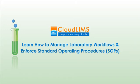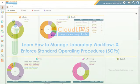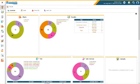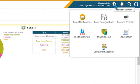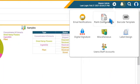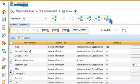To configure a workflow, navigate to the Application Settings module and switch to Form Configurations.